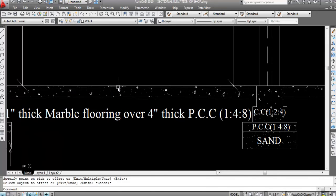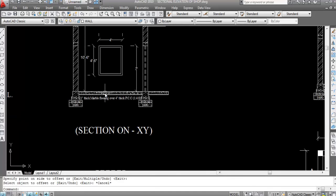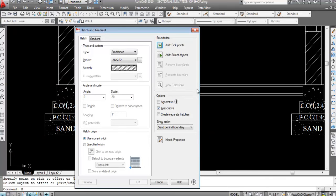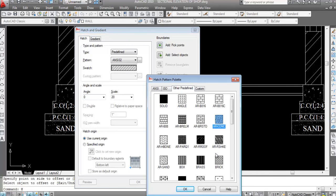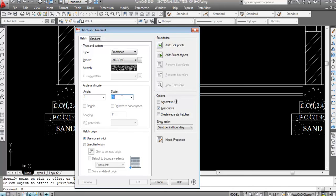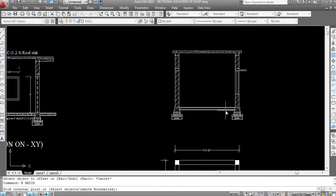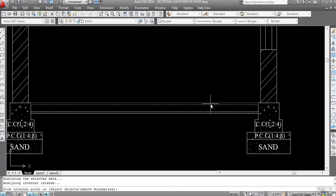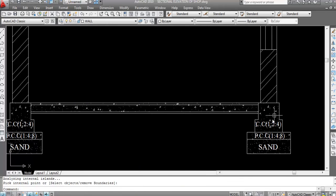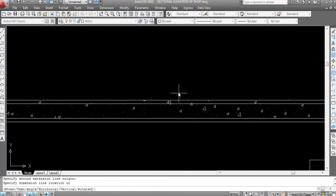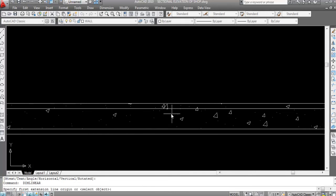I have created 1-inch thick marble flooring over 4-inch thick PCC — plain cement concrete. I'll do concrete hatch. Scale is 1, at pick point click inside, click here. ENTER again, click inside, ENTER. This is 1-inch thick marble flooring over 4-inch thick PCC.